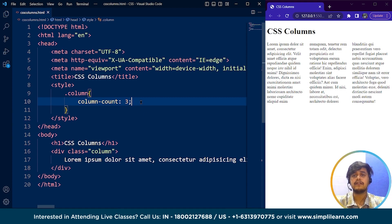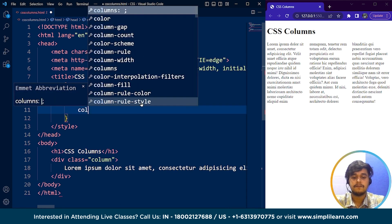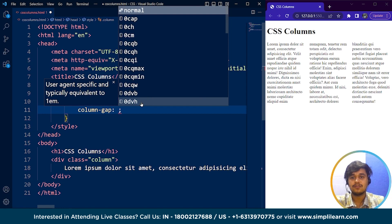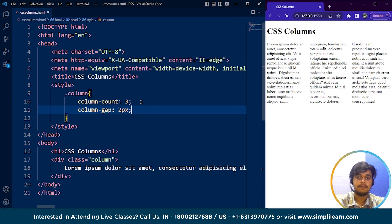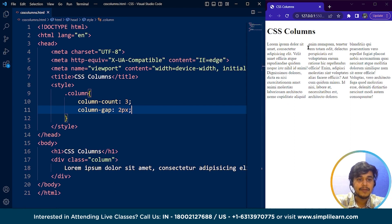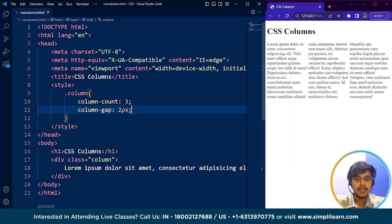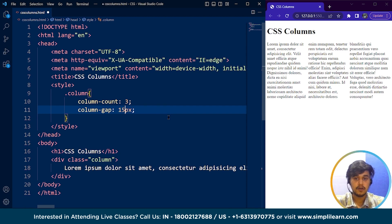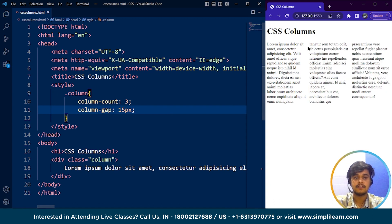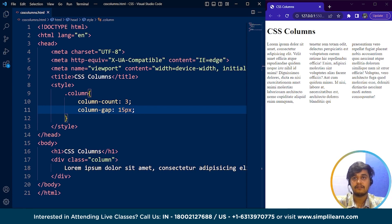The next property we have is the CSS column gap property. We've already been through this property briefly. If I write column-gap: 2px, save it, you can see the column gap between each column is only 2 pixels — it's not looking that great. But I just want to show you how the column gap property works. If I set it to 15 pixels, you can see the gap increases — it's 15 pixels between each column. These properties are easy to understand.